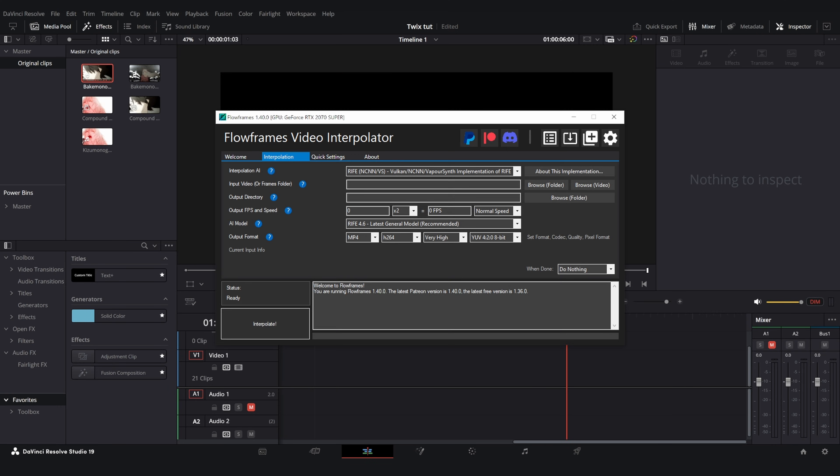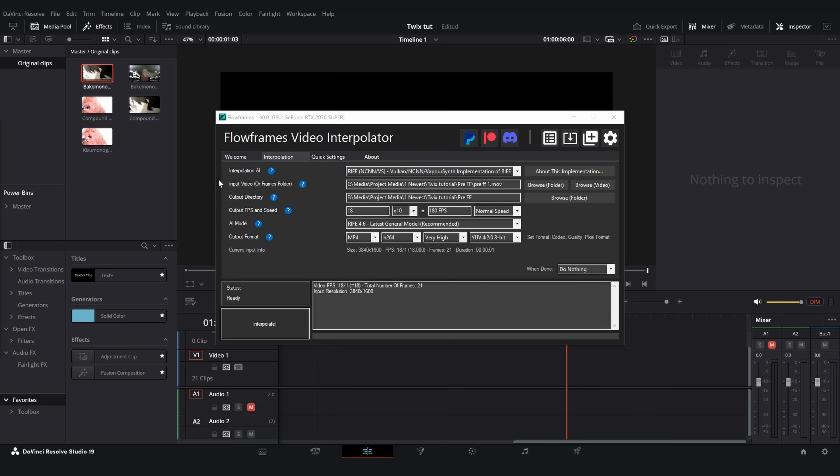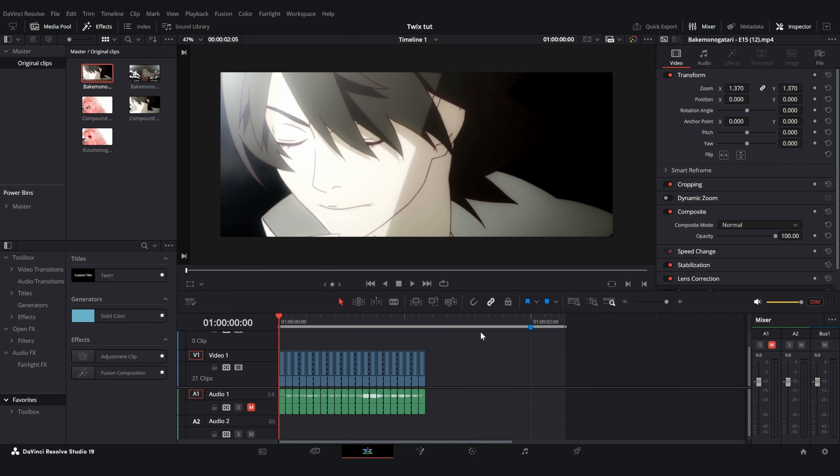Then after you do that simply open up FlowFrames and import your clip. Change the fps by times 10. As you can see here mine would go to 180 frames but personally I like to change mine to 900 frames if I can. But if you don't have the paid version the 10 should be more than enough for you. And now you should have a FlowFrames file.